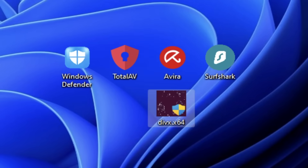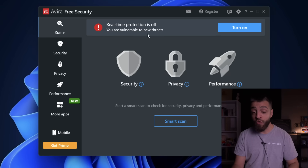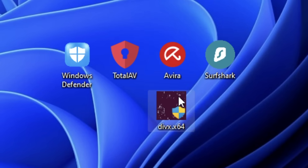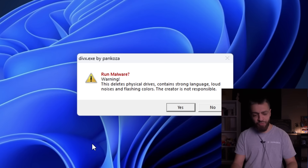Up next we have Avira versus the Divix virus. Avira antivirus real-time protection is turned off. I want to clarify that Avira antivirus is completely free, and no antivirus in any of my videos has been sponsored - zero biases for a completely fair comparison. Now we're going to run the Divix virus: run as administrator, DivixX64.exe - yes. The malware warning says this deletes physical drives and contains strong language and flashing colors.